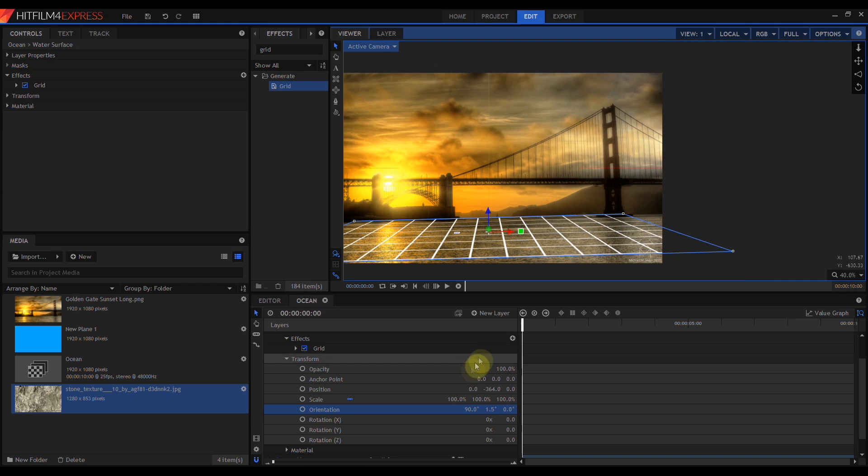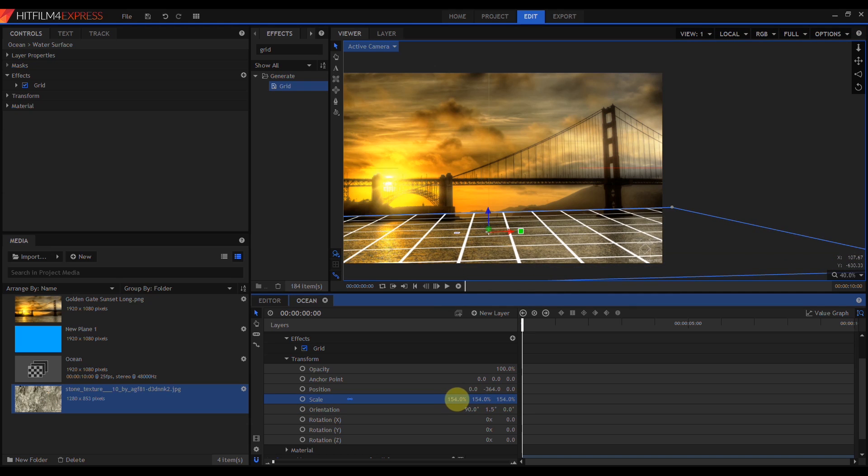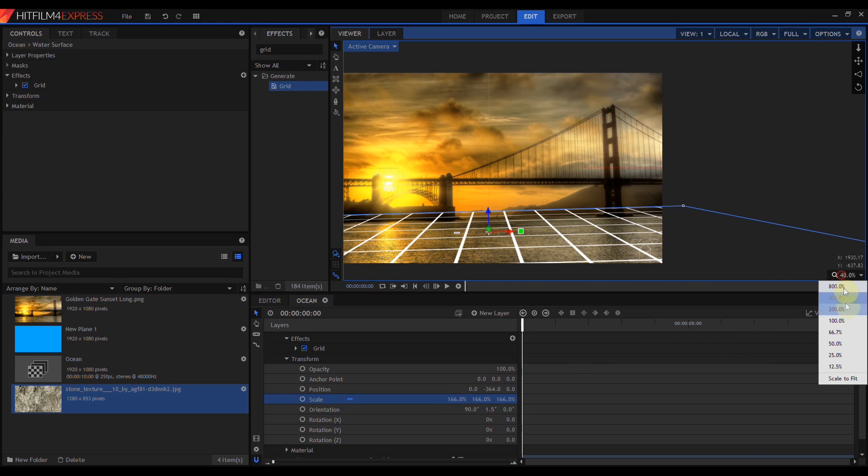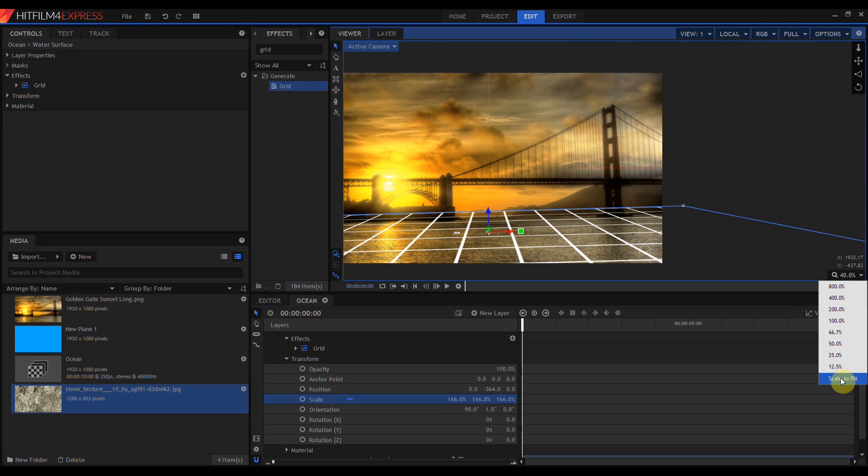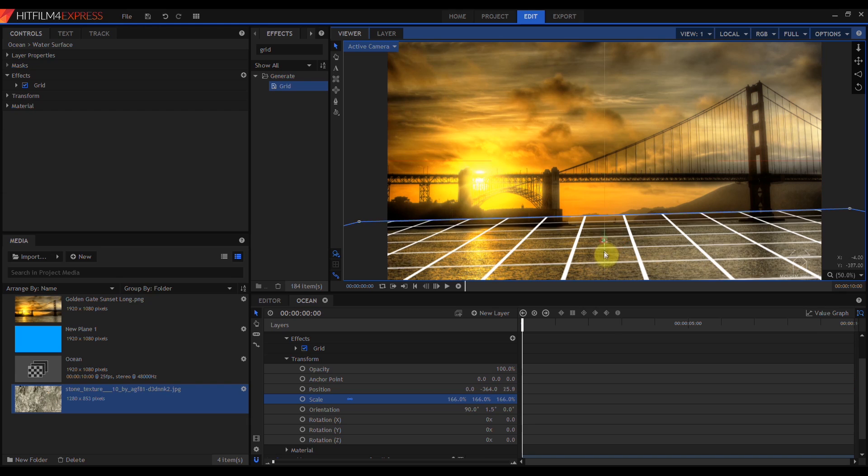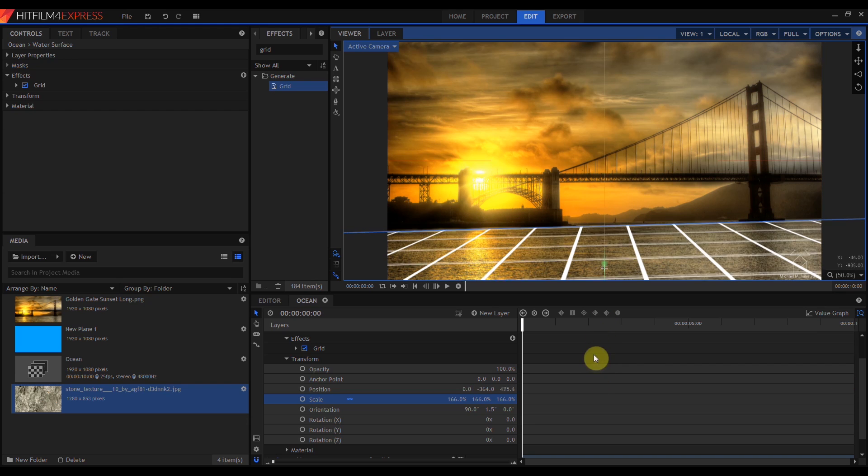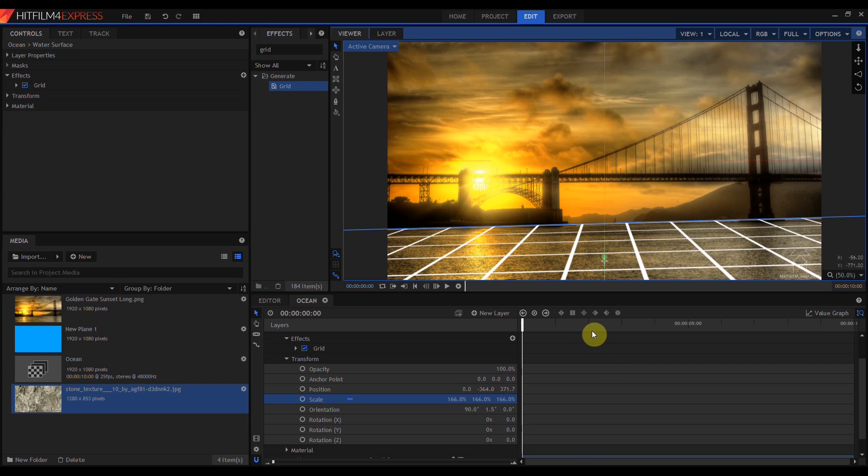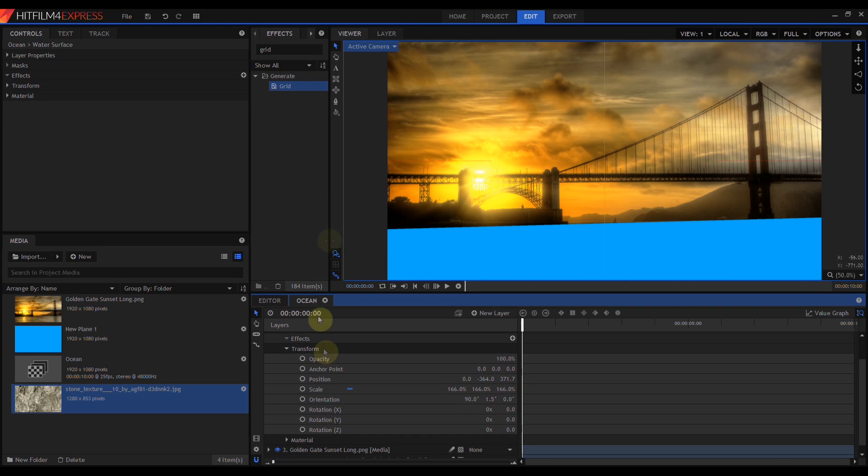I don't want to see the edges of this plane at all. So I'm just going to scale up the plane until all four edges are off the screen. Then I'm just going to move that plane back and forth in space a little bit until it again lines up with the horizon.